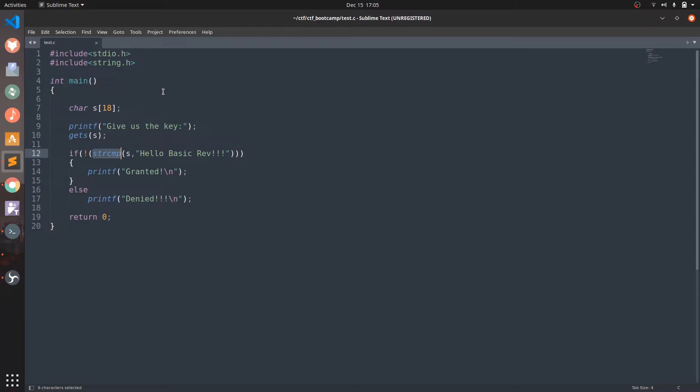Now over here we are taking input of the string using the gets function and comparing it with this 'hello basic if' string using the strcmp function.